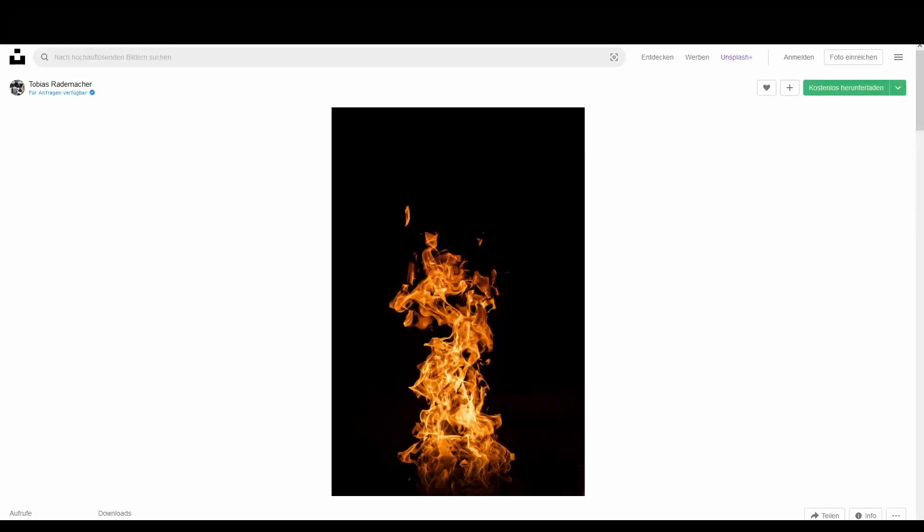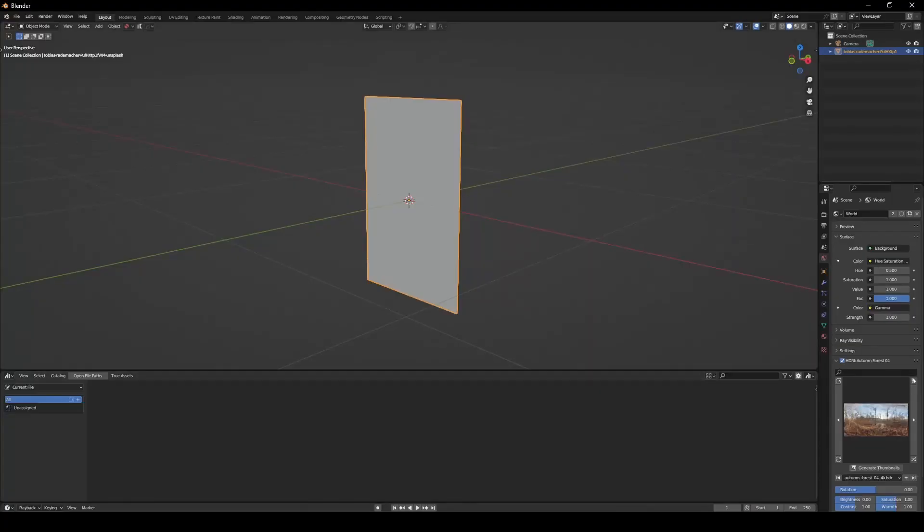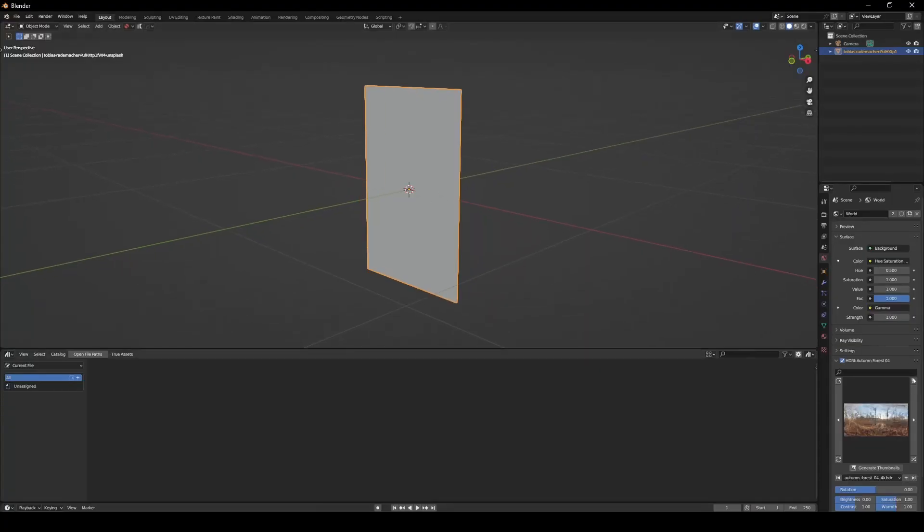I'm going to show you a quick and easy way to remove the black background from this image or any other image you might want to use in Blender. I'll put a link in the description if you want to follow along, otherwise you can just watch and enjoy.